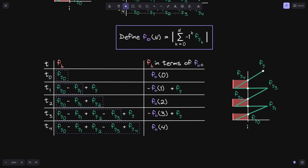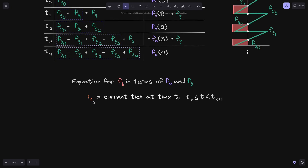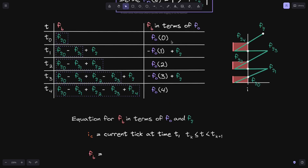Now that we rewrote f of b in terms of f of o, we can come up with a simple equation for f of b in terms of f of o and f of g. Let's define i(c) to be equal to the current tick at time t, where t will be between t(k) and t(k+1). Let's come up with an equation for f of b in terms of f of o and f(g). Let's examine what f of b is equal to when the current tick i(c) is to the right of tick i — so we have tick i over here, and the current tick i(c) will be somewhere to the right.